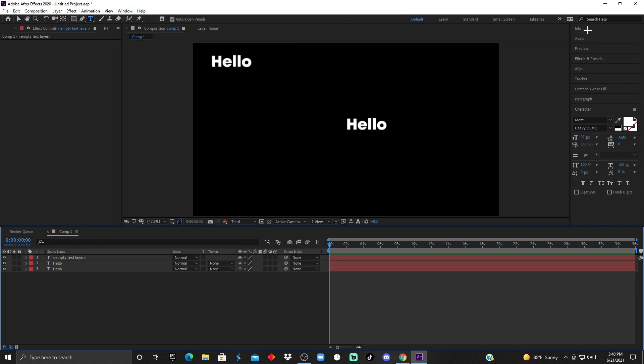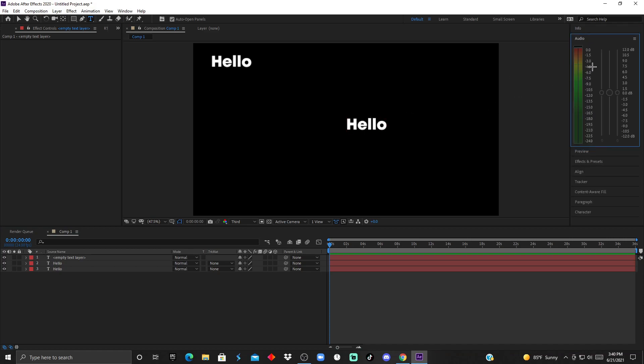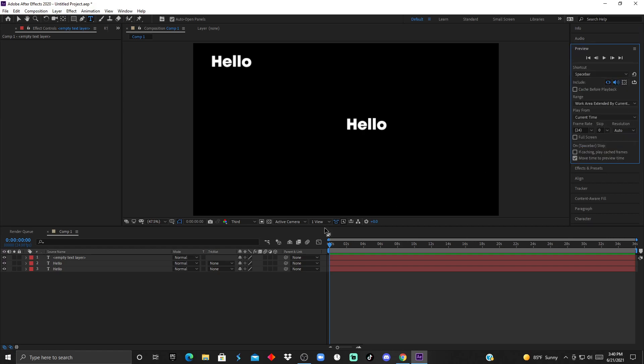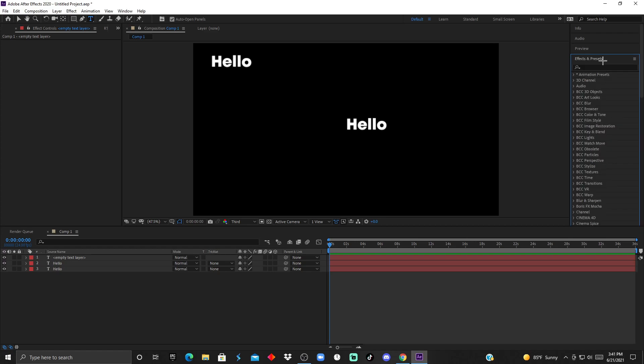I'm going to be going through each panel and saying what it does briefly. The Info section tells you the color that you're seeing exactly. The Audio is self-explanatory. The Preview is going to be for when you want to playback - make sure you have the frame rate on auto.